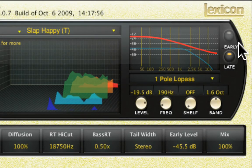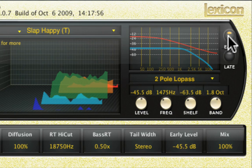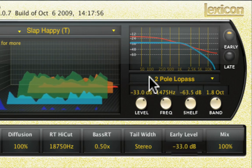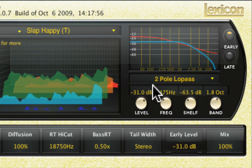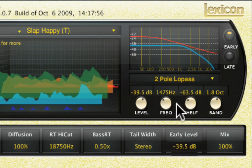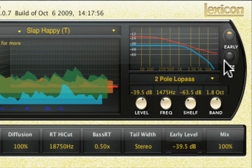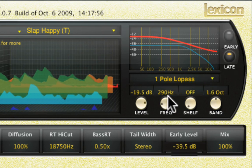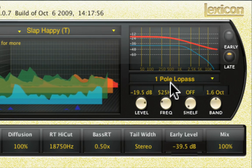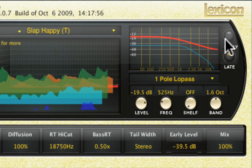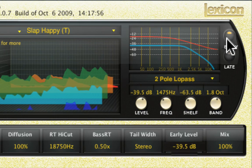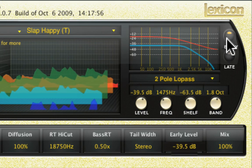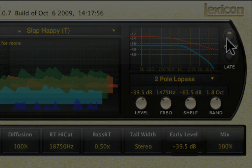The early and late selectors select which EQ section is currently being edited. Notice that whatever one is selected will be in the forefront of the display. The early setting includes reflections, direct echo outputs, and room patterns, whereas the late setting includes the reverb tail.